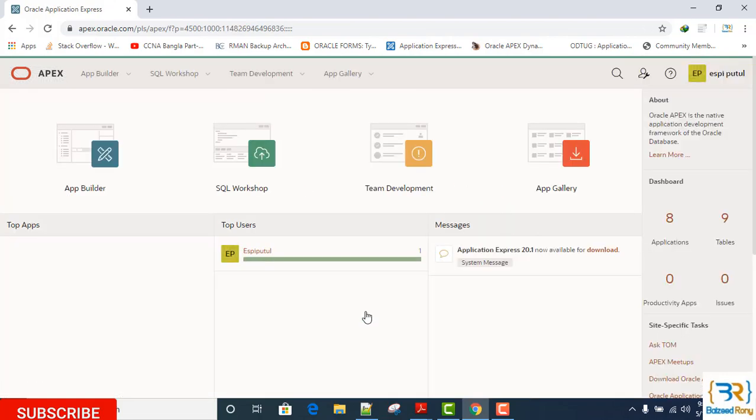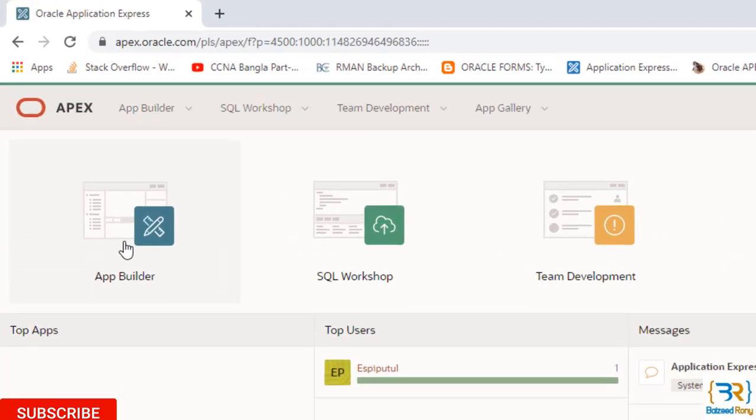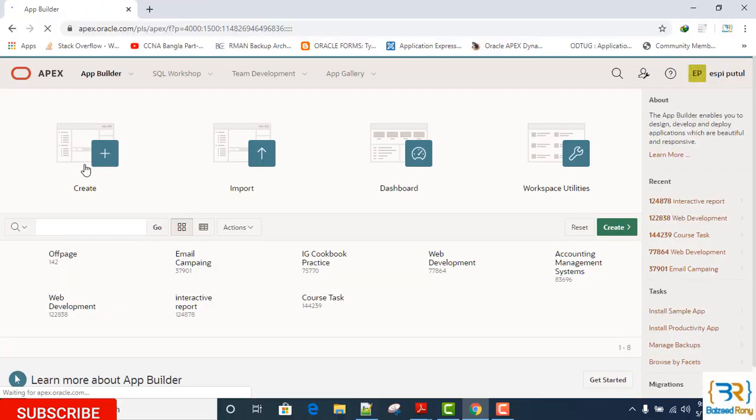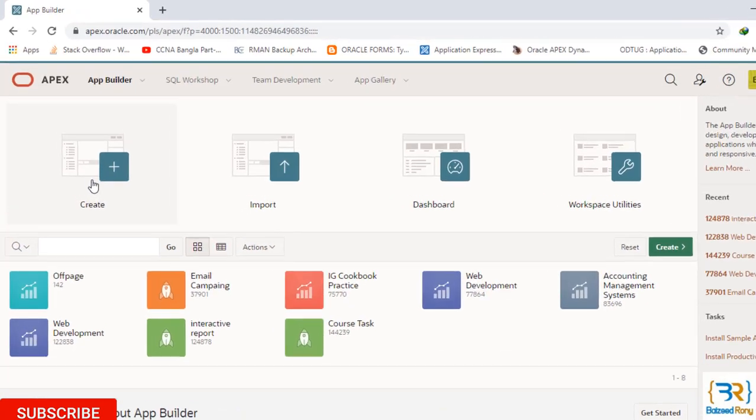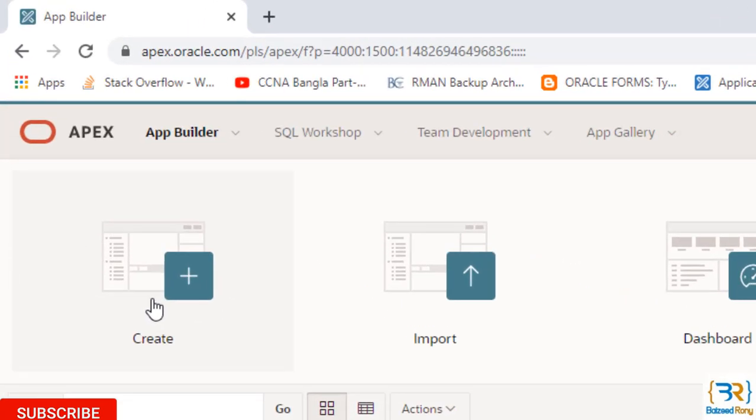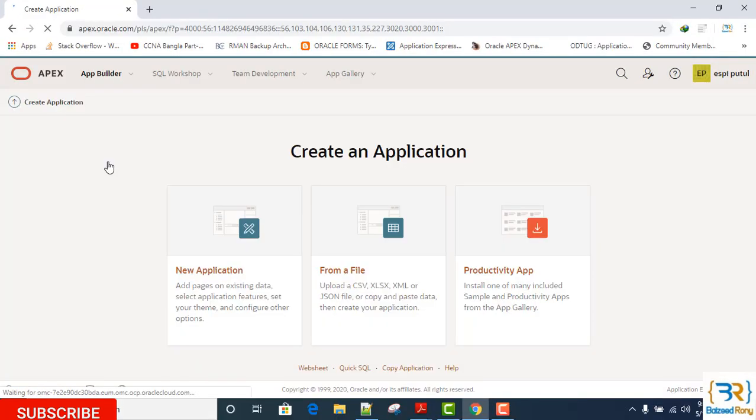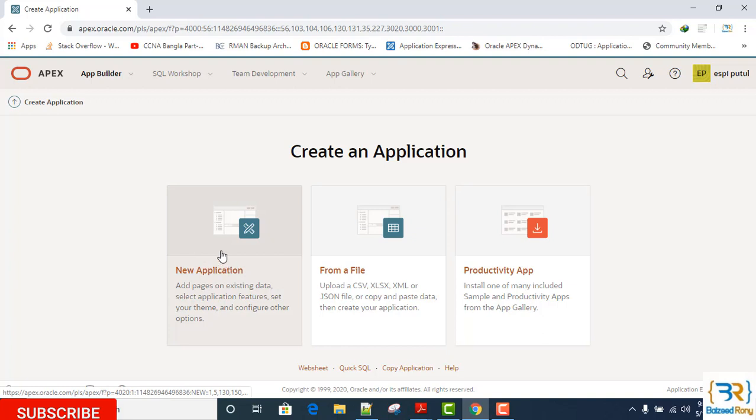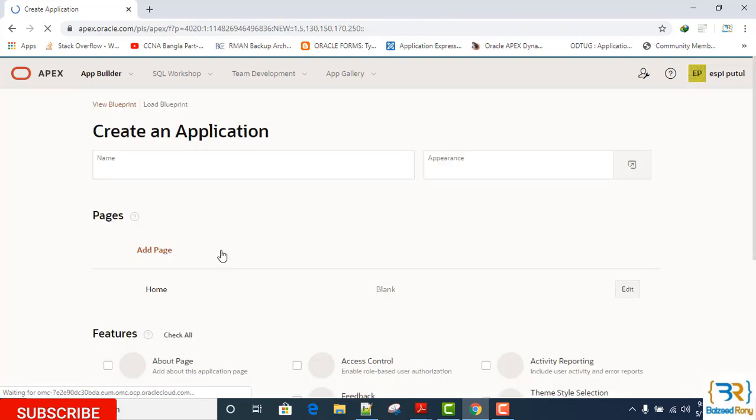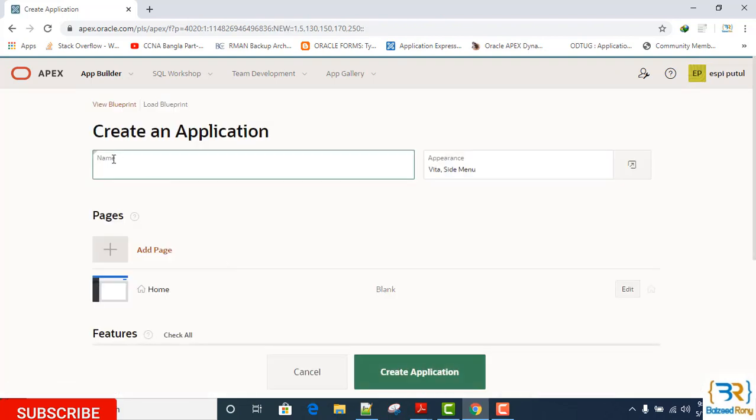Click on sign in. Now click on the App Builder icon. In the App Builder page, click on the Create icon button. Click on the first New Application.